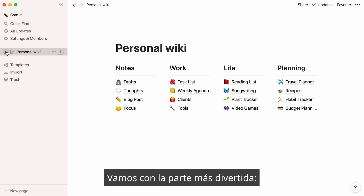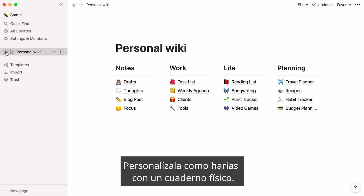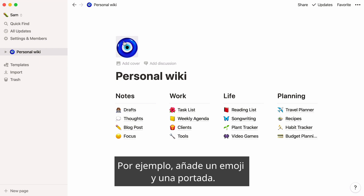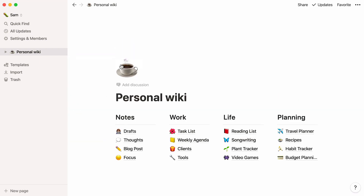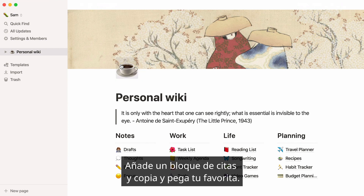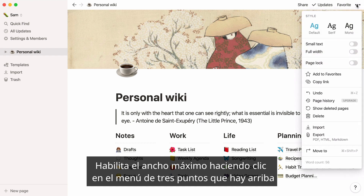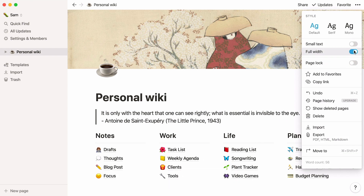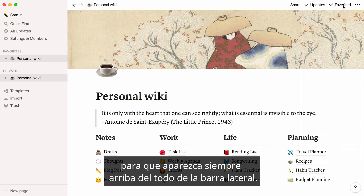Let's move on to the fun part: customizing your personal wiki page to your liking. Personalize it the same way you would with a physical notebook. For example, add a page icon and a cover image. Add a quote field and copy and paste your favorite quote in there. Enable full width by clicking on the three-dot menu at the top of the page and toggling the option on. Change the text font, and flag this page as favorite so it always appears at the top of your sidebar.